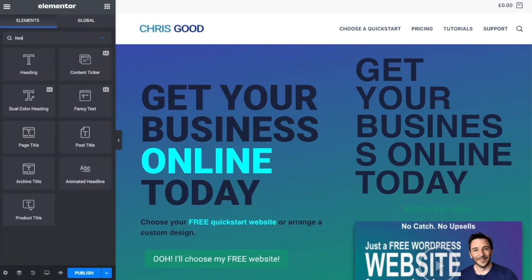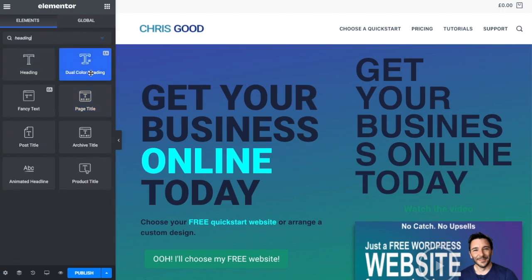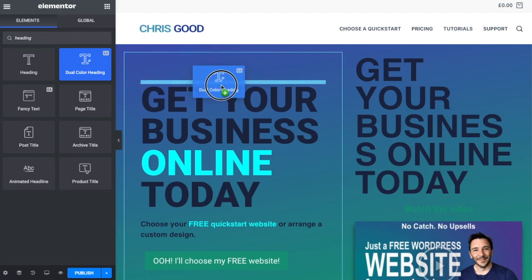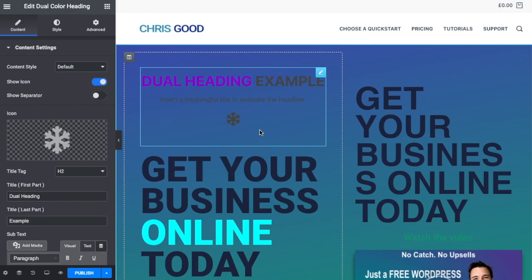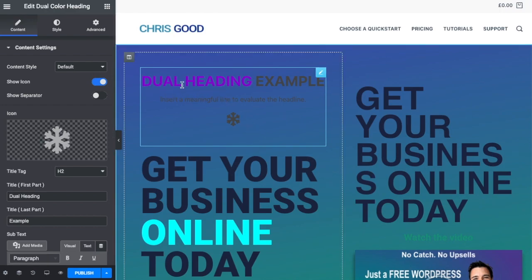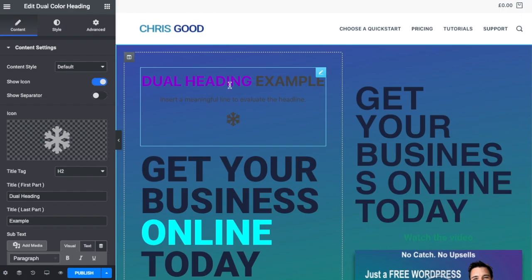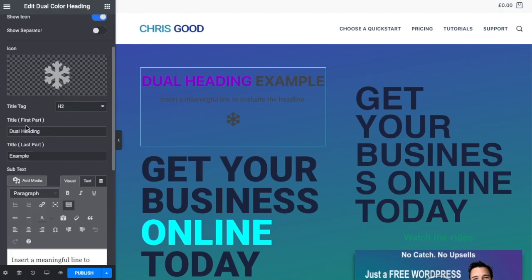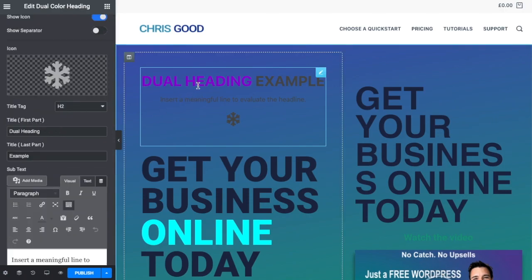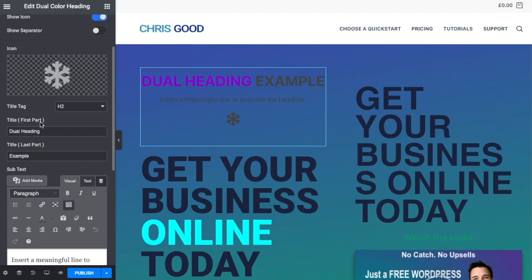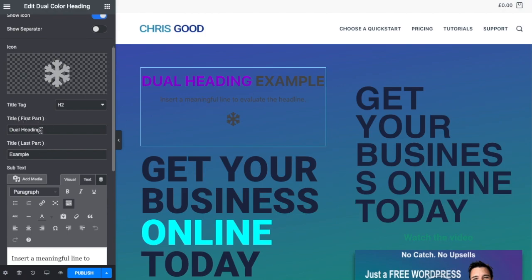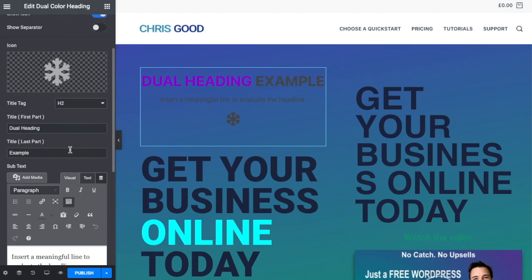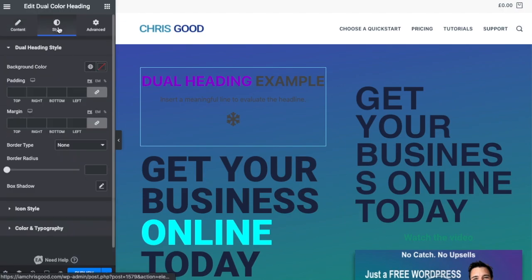Let's have a look in the elements. We've got the dual color heading here and we've got fancy text. Both of these are from Essential Add-ons for Elementor. This is free and you can download that. You can see that this heading element is all about having a different color on a heading. The only downside with this is that it's going to be before or after, so you can only choose one. We wouldn't be able to make the word heading a different color from dual and example. You can see that we have dual heading and dual heading, so this is the first part of the title, and then we have example here which relates to title last part.